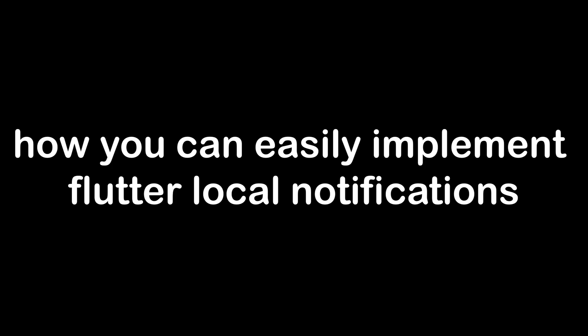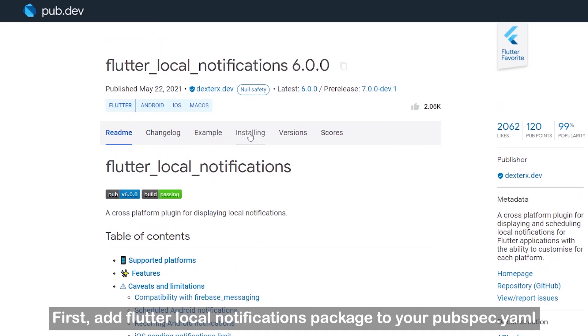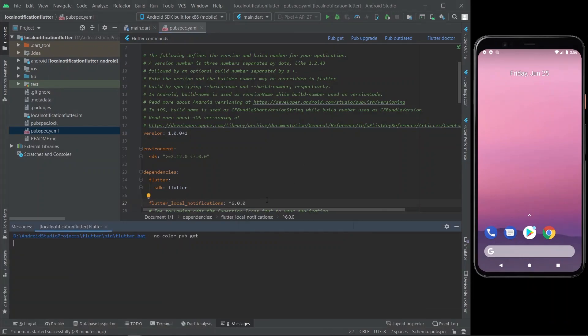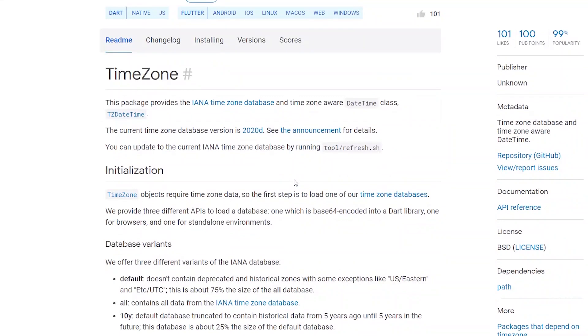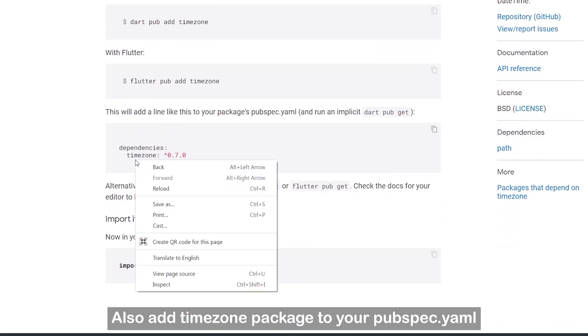Hello everybody, welcome back. In today's video I will show you how you can easily implement Flutter local notifications to your Flutter app. Let's start — first add the flutter_local_notifications package to your pubspec.yaml, and also add the timezone package to your pubspec.yaml.